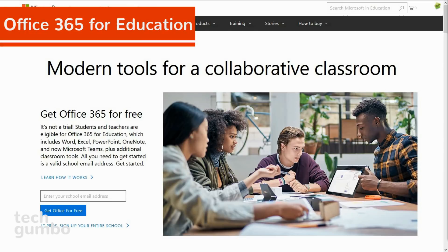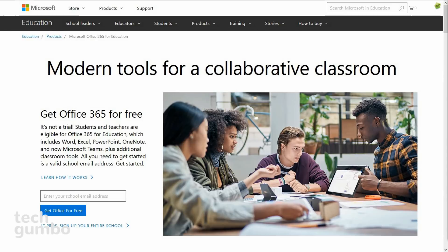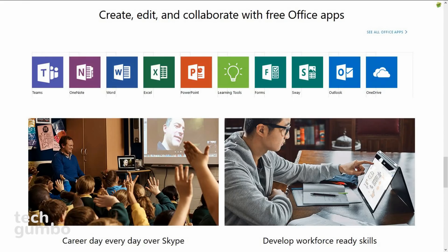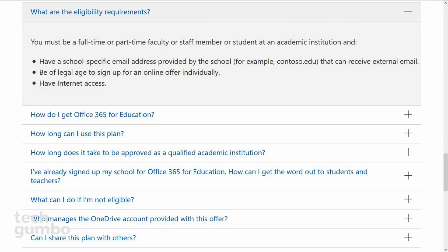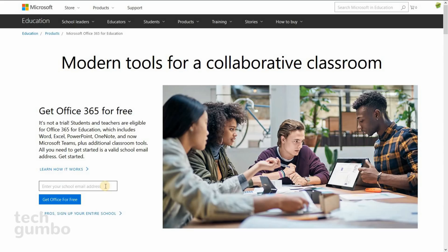If you are a student or teacher, you'll want to find out if you're eligible to get Office 365 for free. This is not a trial — you get access to the entire Office suite for as long as you're enrolled or employed at a qualified school, college, or university. Here are some of the eligibility requirements: you must be a full or part-time faculty or staff member, or a student at an academic institution, and have an email address issued by your school. You must be at least 13 years old and, of course, have internet access. Every school does not participate — they would have had to have purchased an Office license for the entire school. To see if you're eligible, put your school email address on this page, which I'll link to in the description, and then select Get Office for Free. If eligible, Microsoft will send you an email letting you know that you qualify.